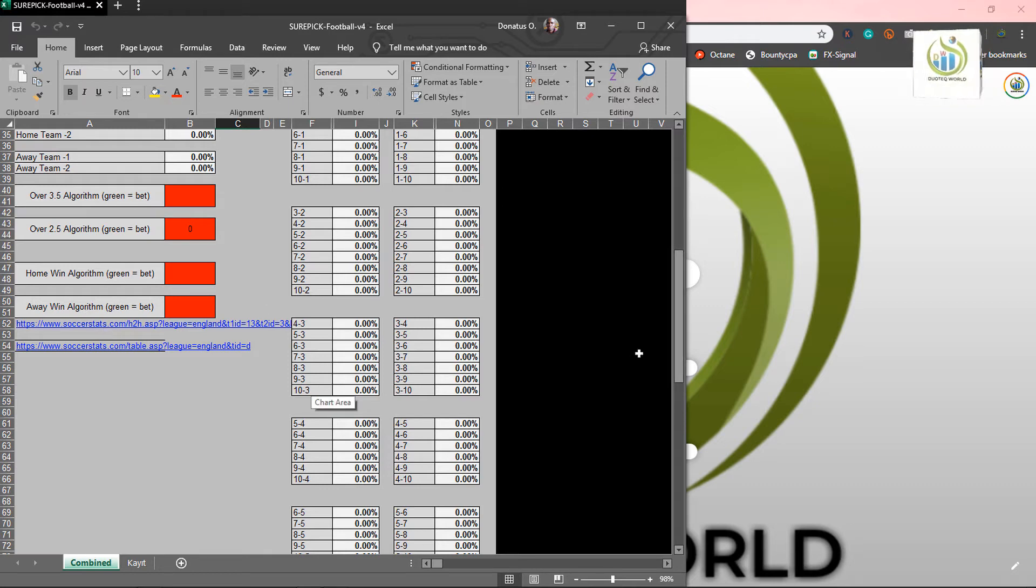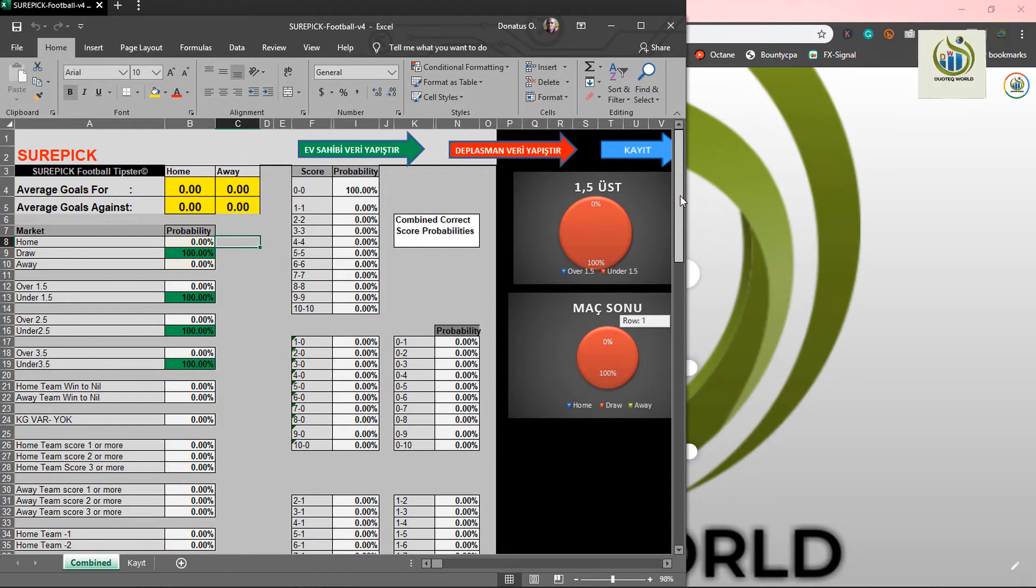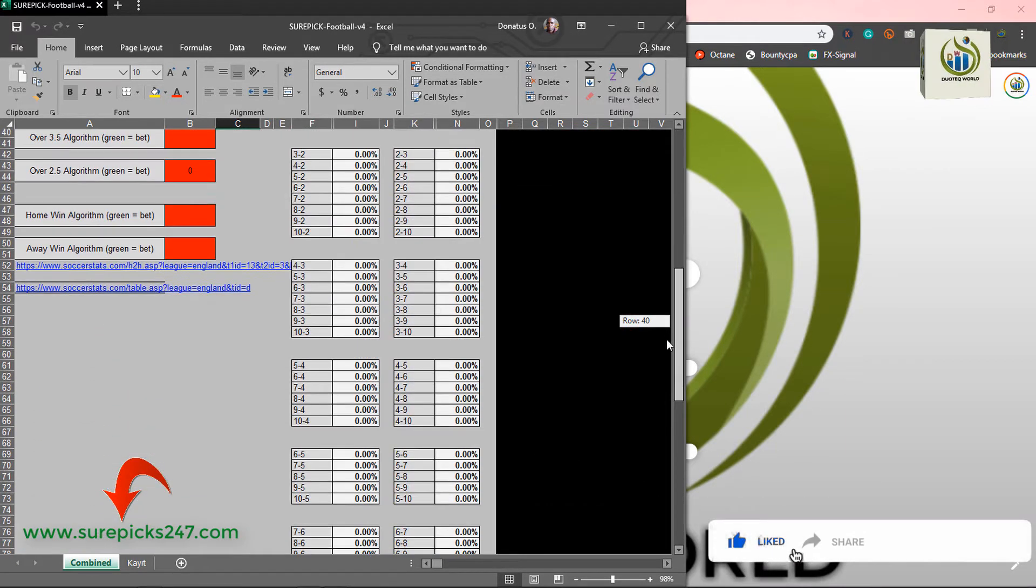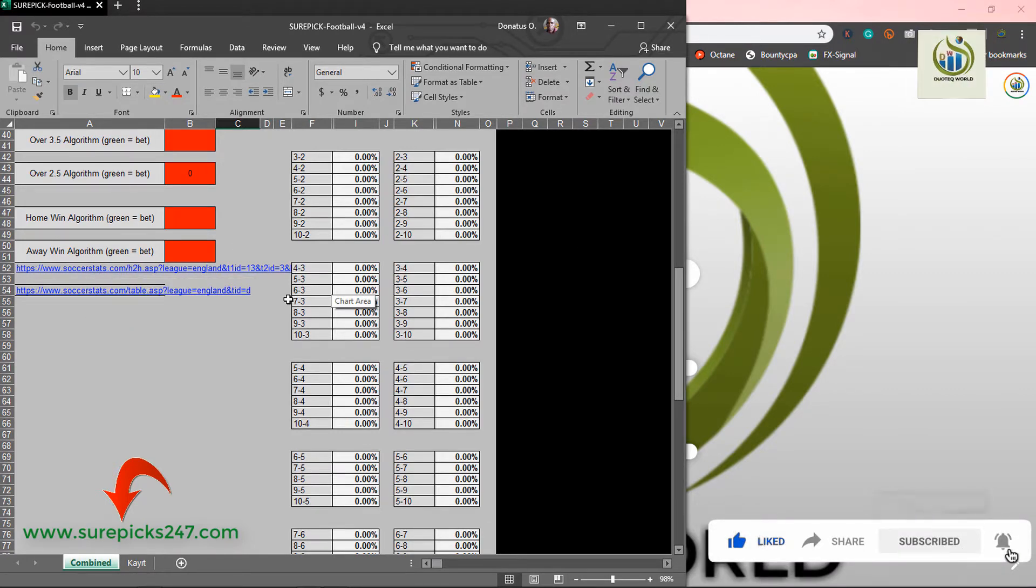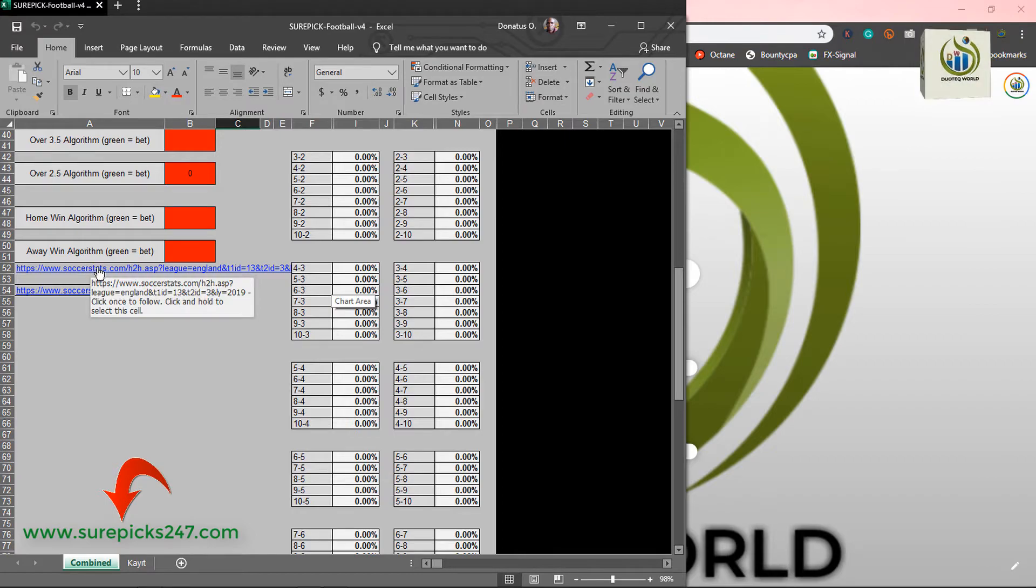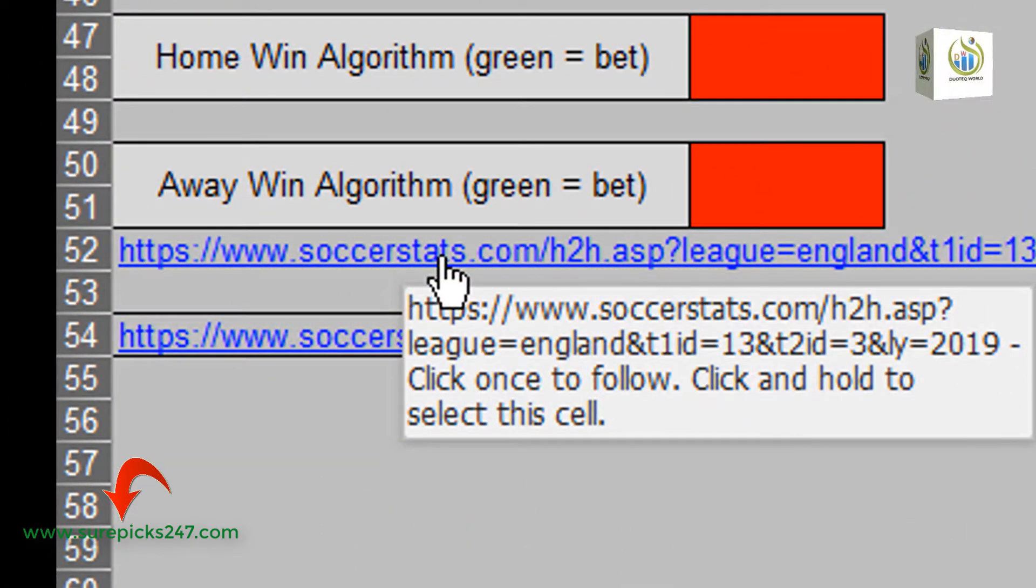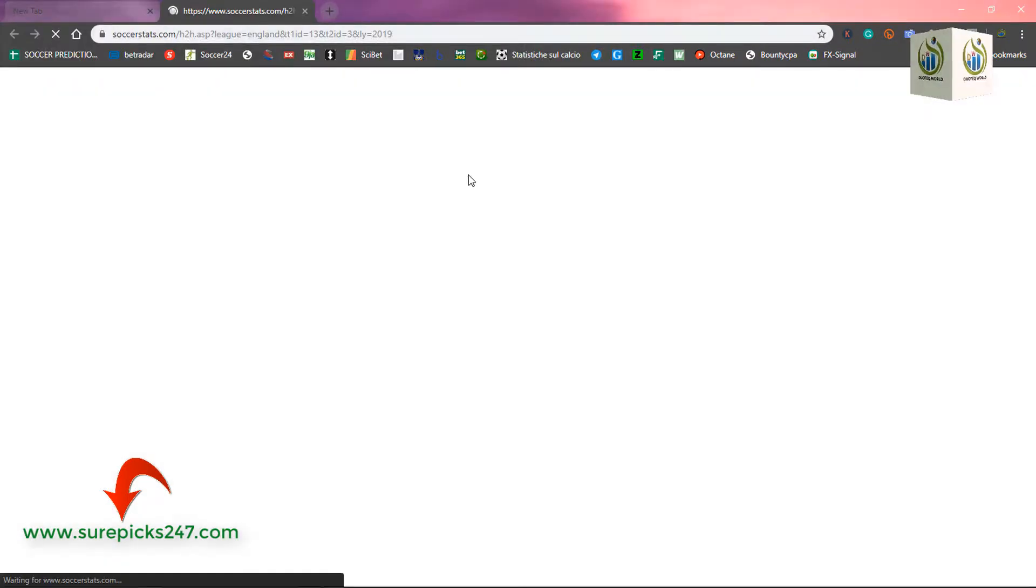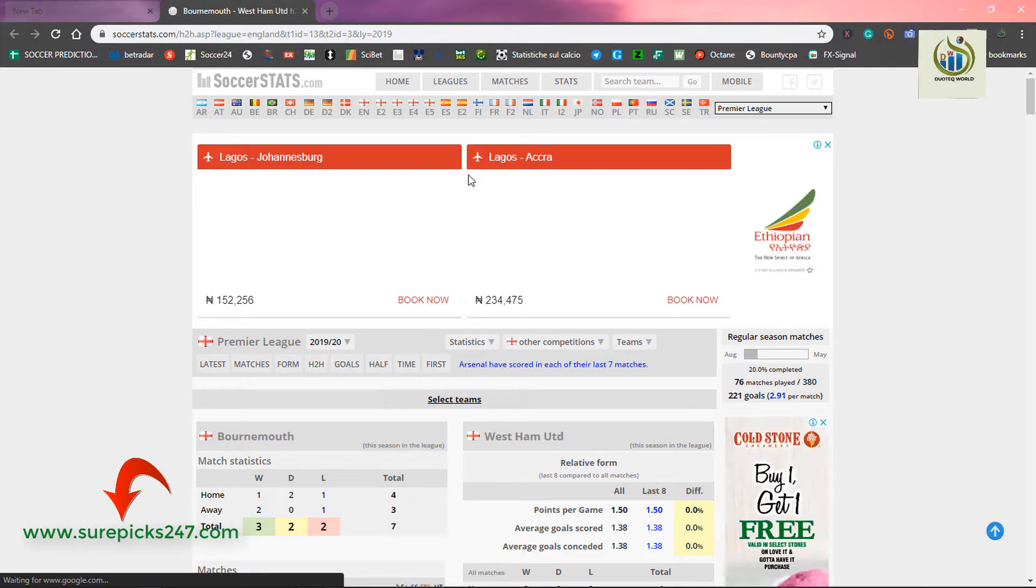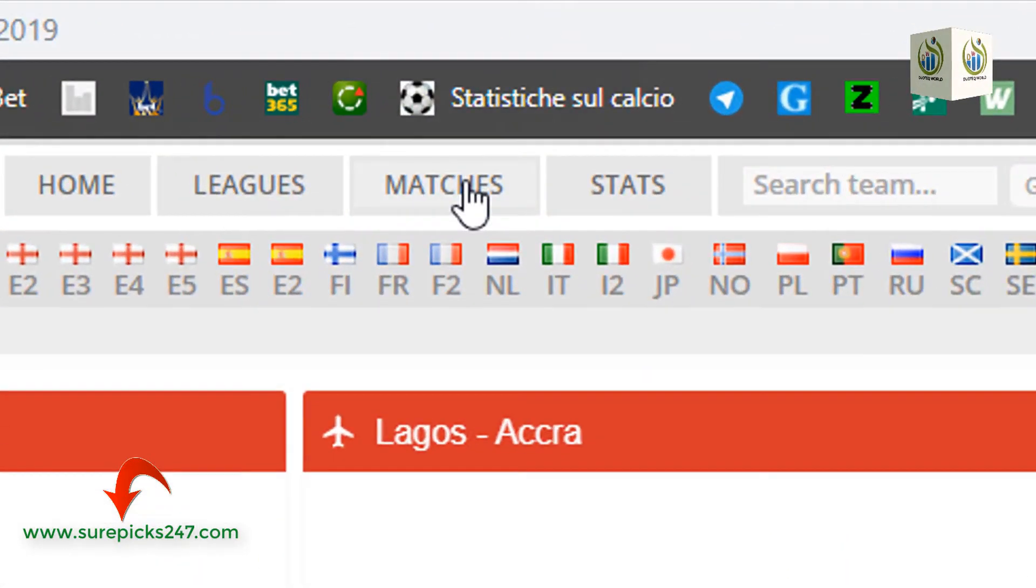This is Shopeak and we're going to use it to predict three games for the day. We're going to start by clicking on this. You scroll down till you get soccer start. Then you double click. Once you double click, it will open into your default browser. Whatever browser that you are using, it will open into the default browser. And this is the default browser, which is now open.